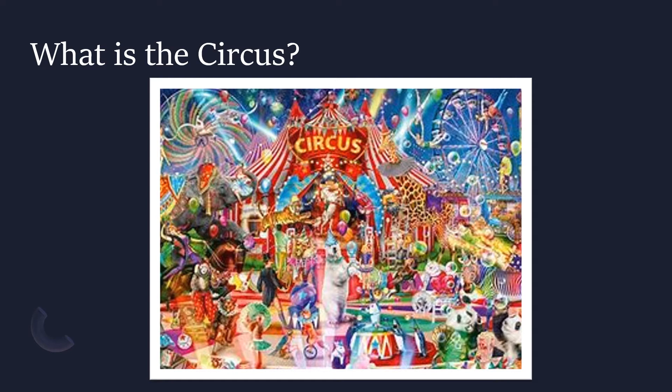So what is the circus? For those who have never been or may have never heard of a circus before, a circus is a special kind of entertainment that can be enjoyed by both children and adults alike. Circuses are a group of performers that may include acrobats, clowns, trained animals, trapeze acts, musicians, hoopers, tightrope walkers, jugglers, and other artists who perform stunts.